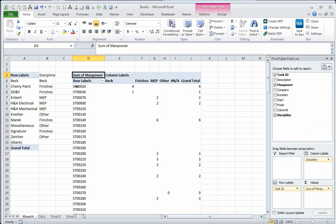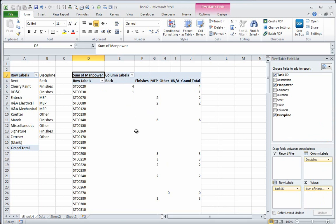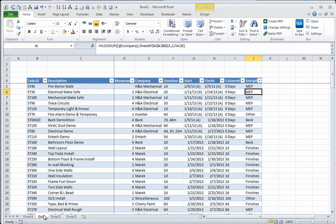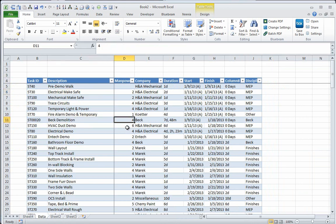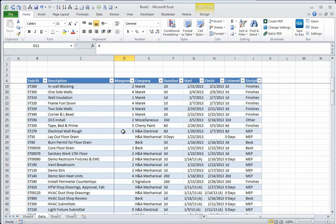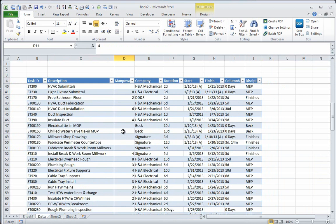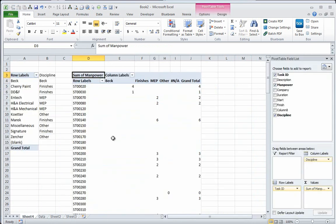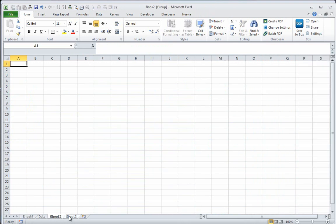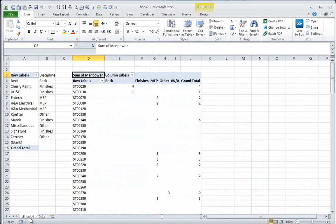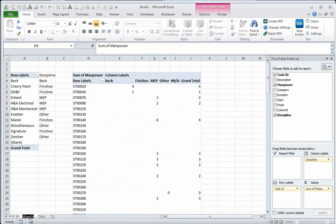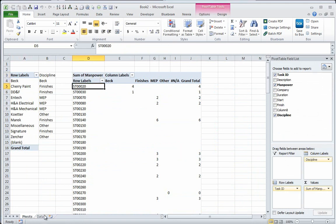So what I can see here is that for ST0020, there's four Beck laborers. And right now that would be giving me, so ST0020, yes, four Beck laborers. That's perfect. Okay, and you just got to trust me on that. It works.